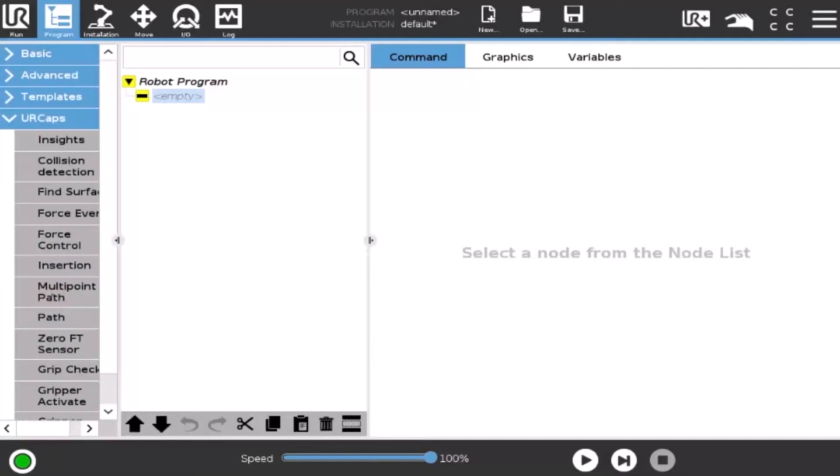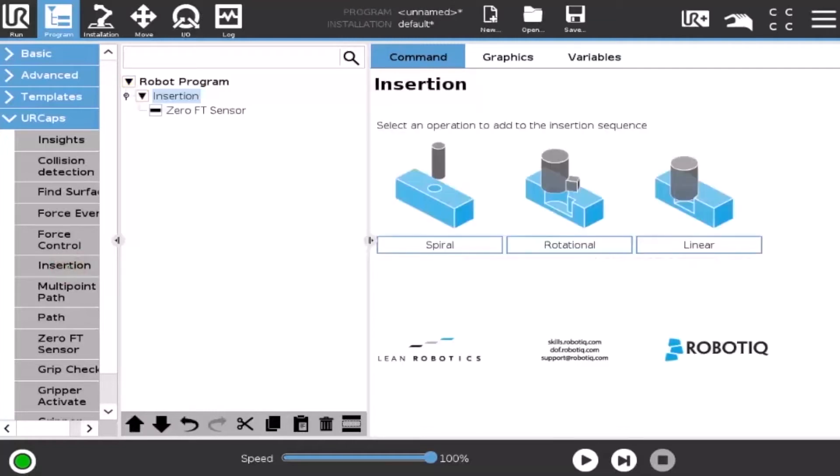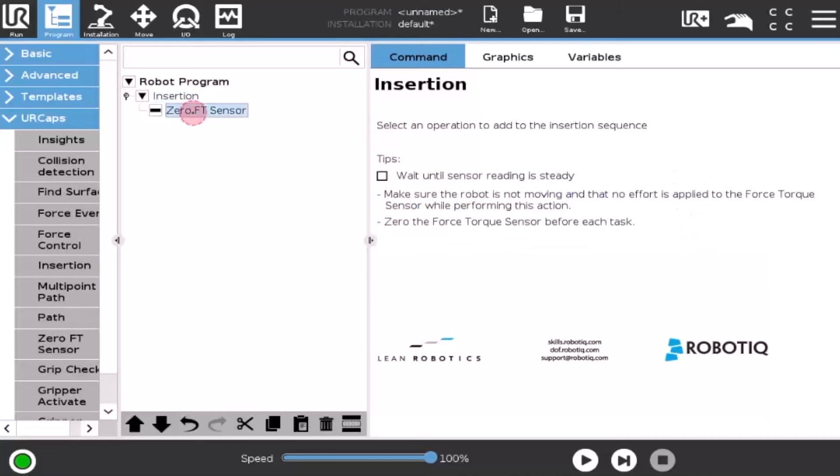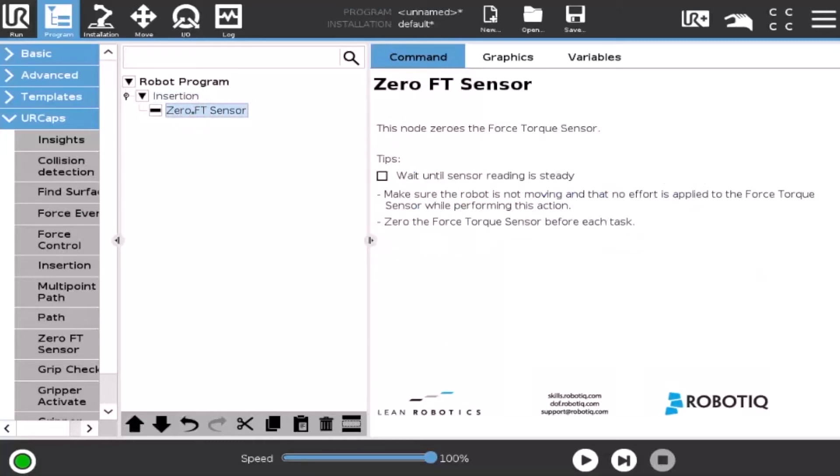Select Insertion. Tap the insertion node in the robot program to edit it. Please note that the parent insertion node is automatically followed by a zero-sensor child node.